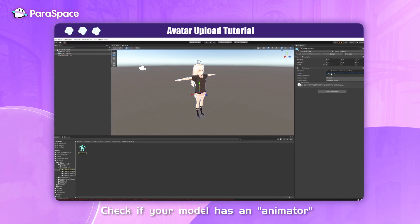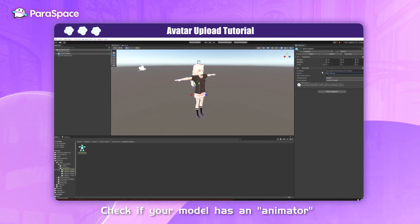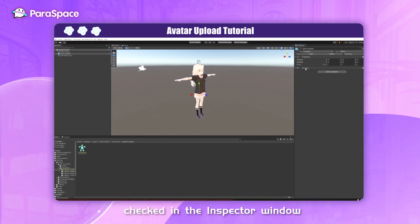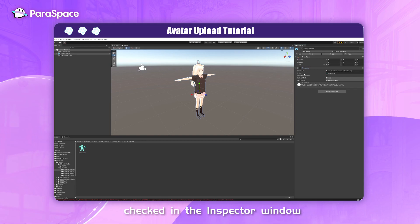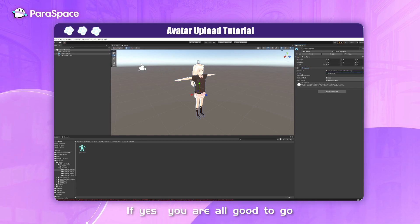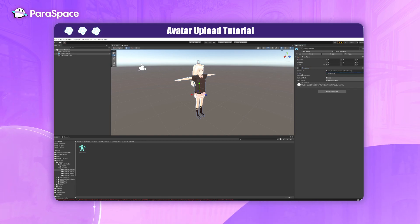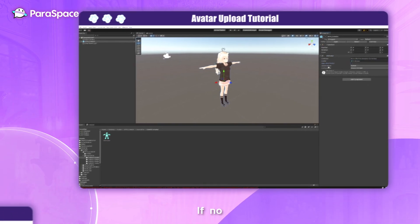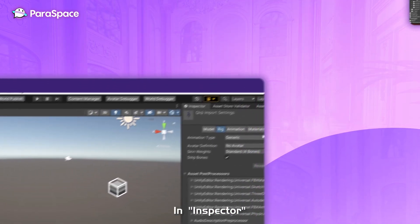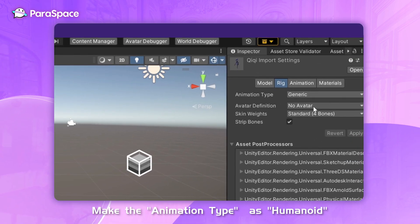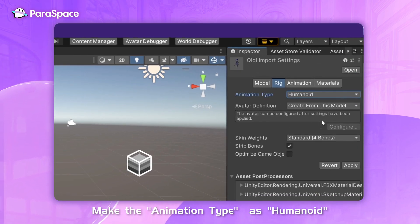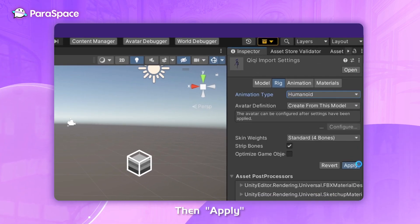Check if your model has an animator checked in the Inspector window. If yes, you are all good to go. If no, go to the Inspector, make the animation type as Humanoid, then click Apply.